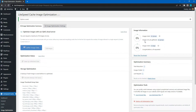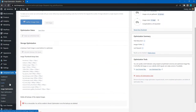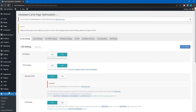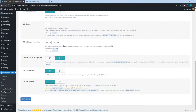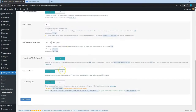Also, if there are any embeds on your website, like YouTube videos, Instagram posts, or tweets, it's better to load the embedded content only when users scroll down to it, not during the initial page rendering. To enable this, go to the Page Optimization section, Media Settings tab, and turn on the Lazy Load iframes option.